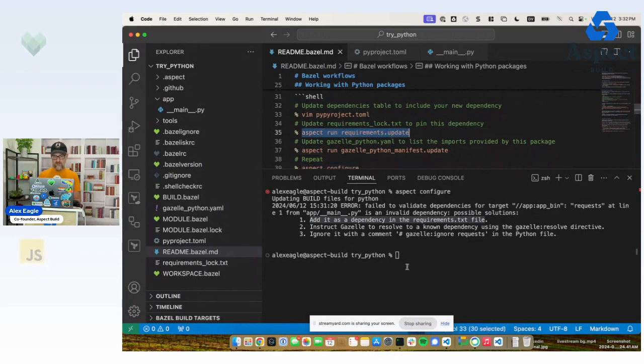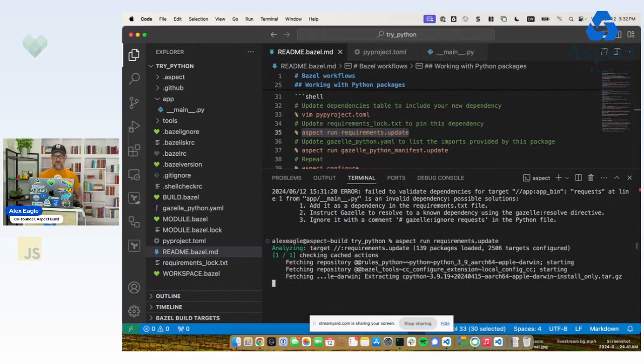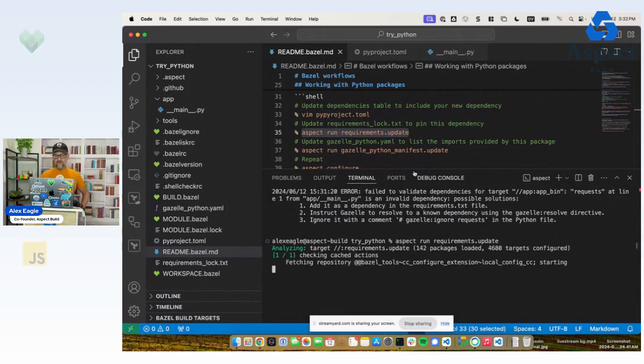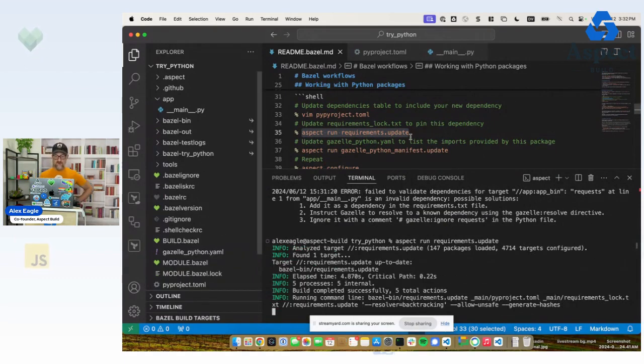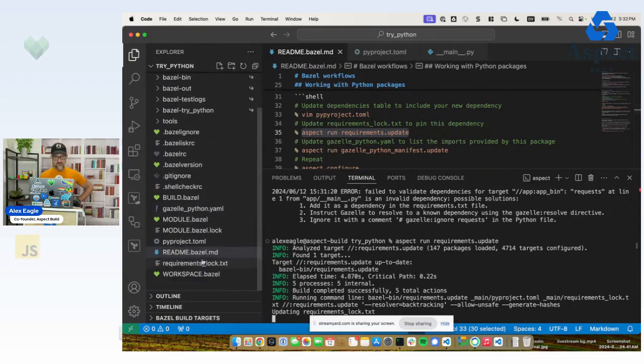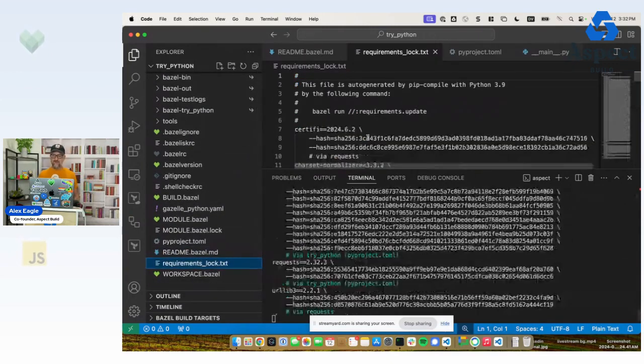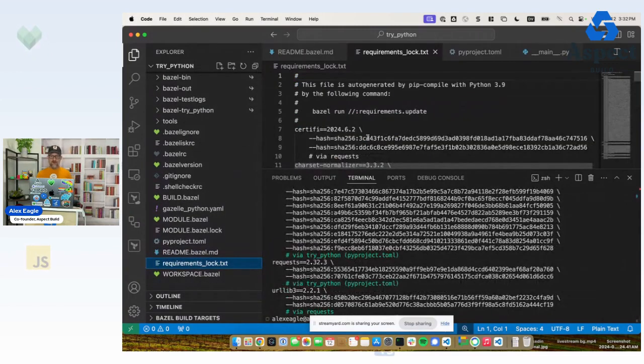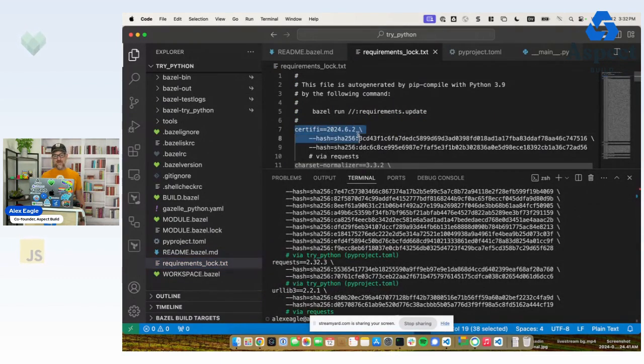So the first step is we want to update our pinned requirements file. So we run this command. Of course, you can run pip compile, or this is now a feature of UV, which is a pretty cool and fast way to do it. That's going to make sure that we have this requirements lock TXT file, which this program has just updated for us.